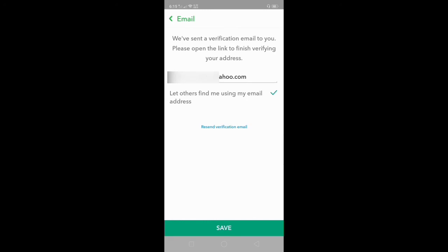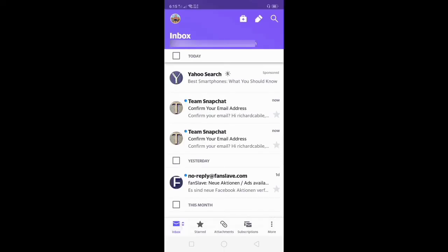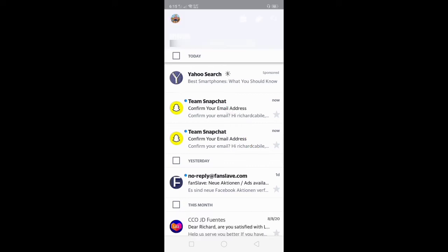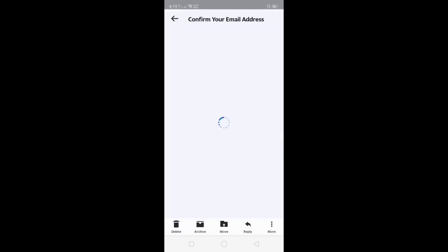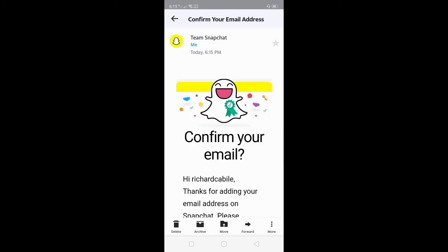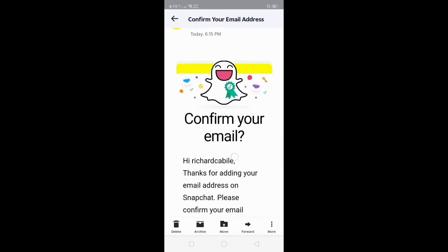We send a verification email to you. Please open the link to finish verifying your address. Go to your email and confirm your email address to activate your email address in your Snapchat account.